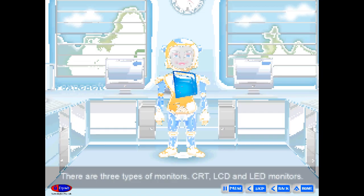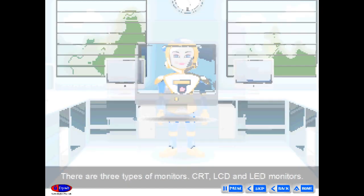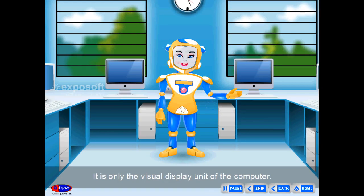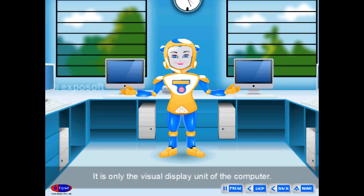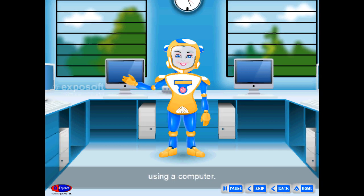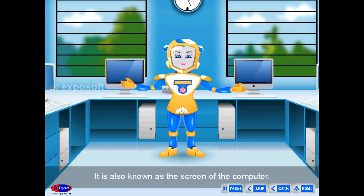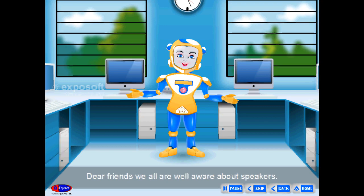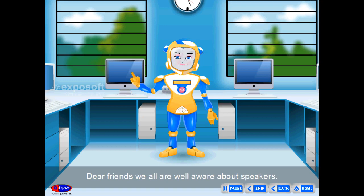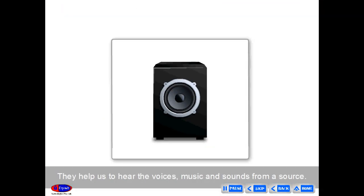There are three types of monitors: CRT, LCD, and LED monitors. The monitor is the visual display unit of the computer. It displays the output according to the activity we have done using a computer, and is also known as the screen of the computer.